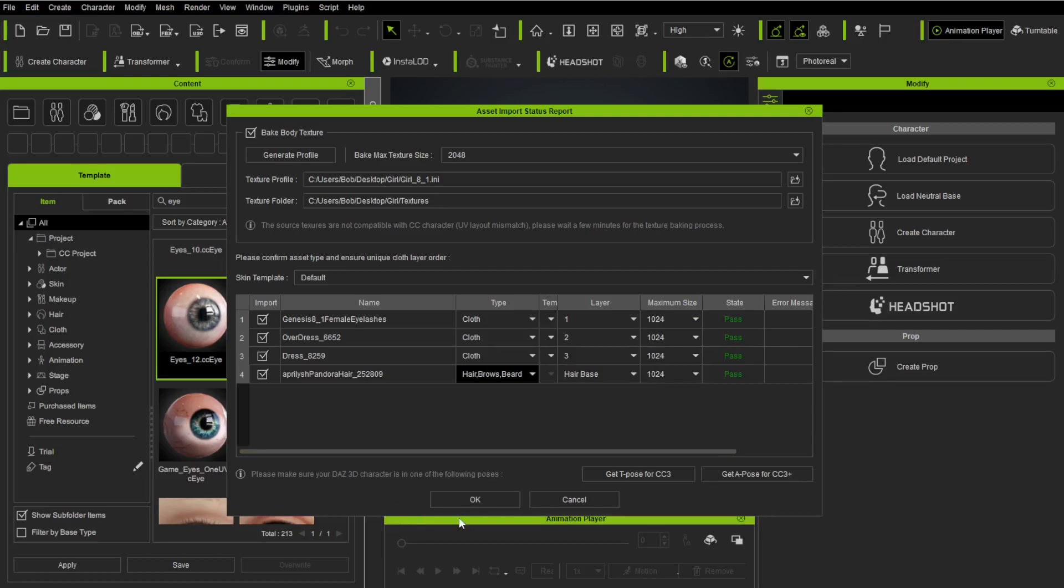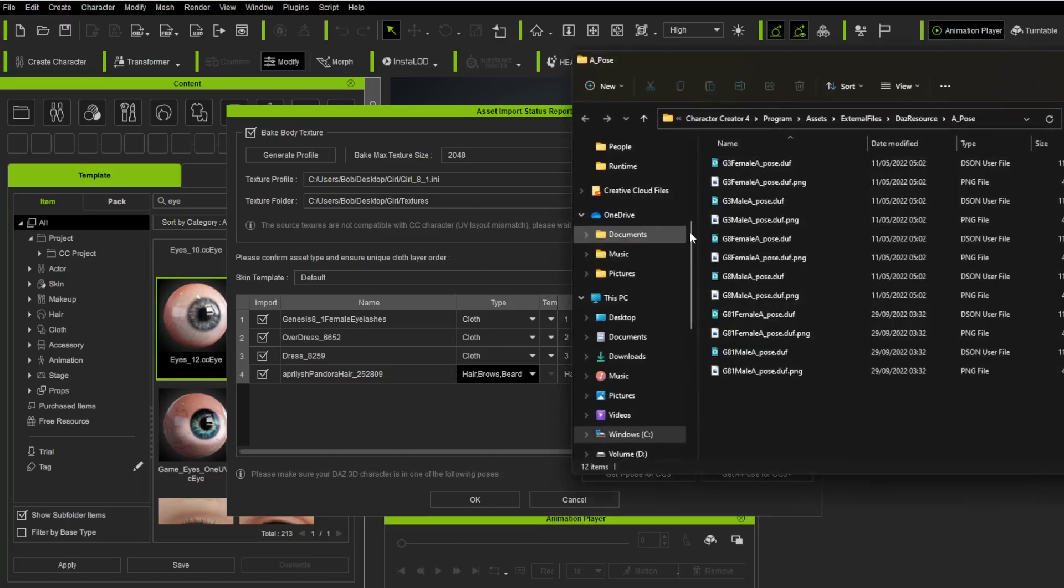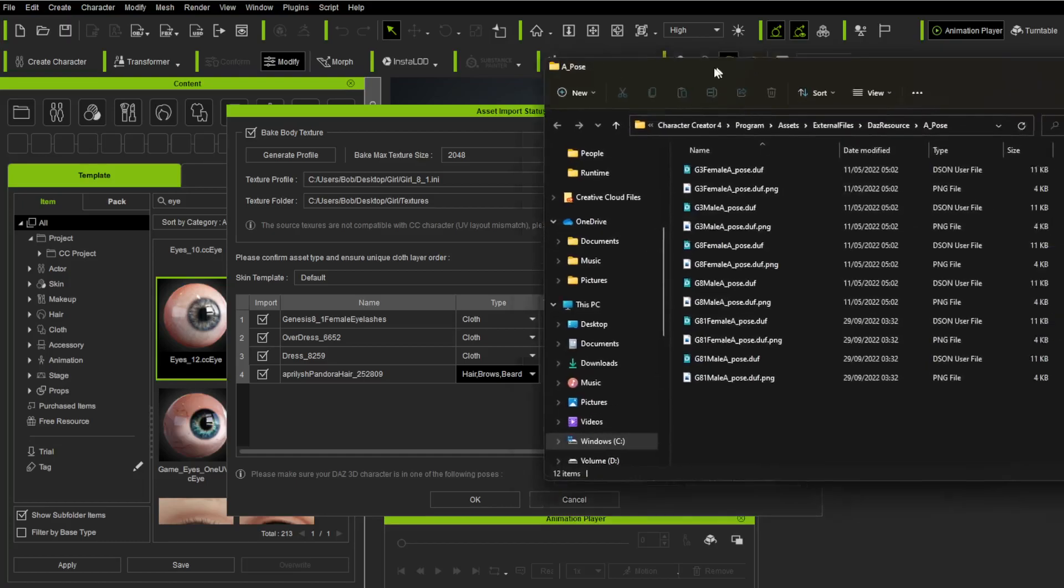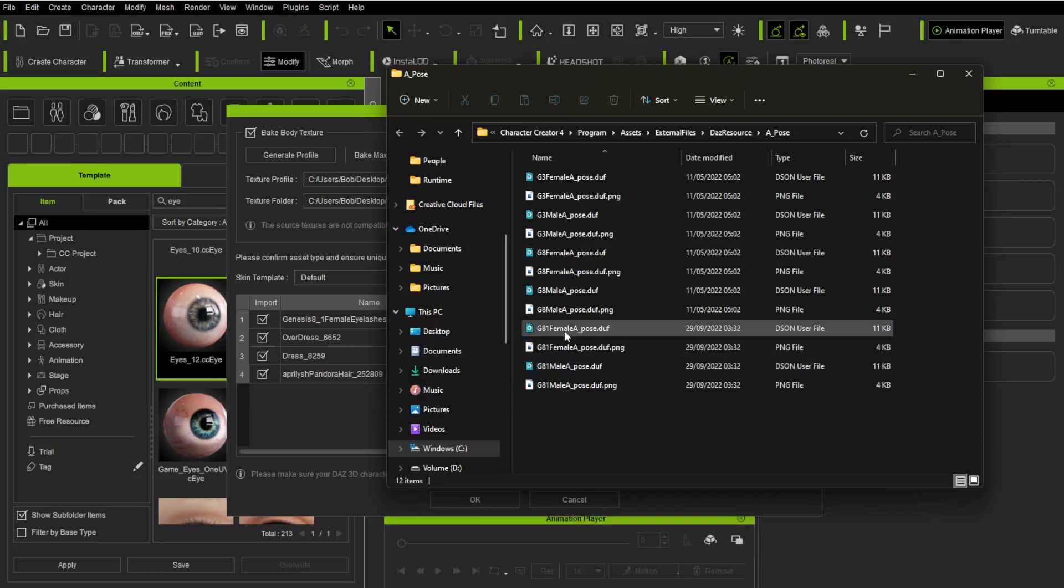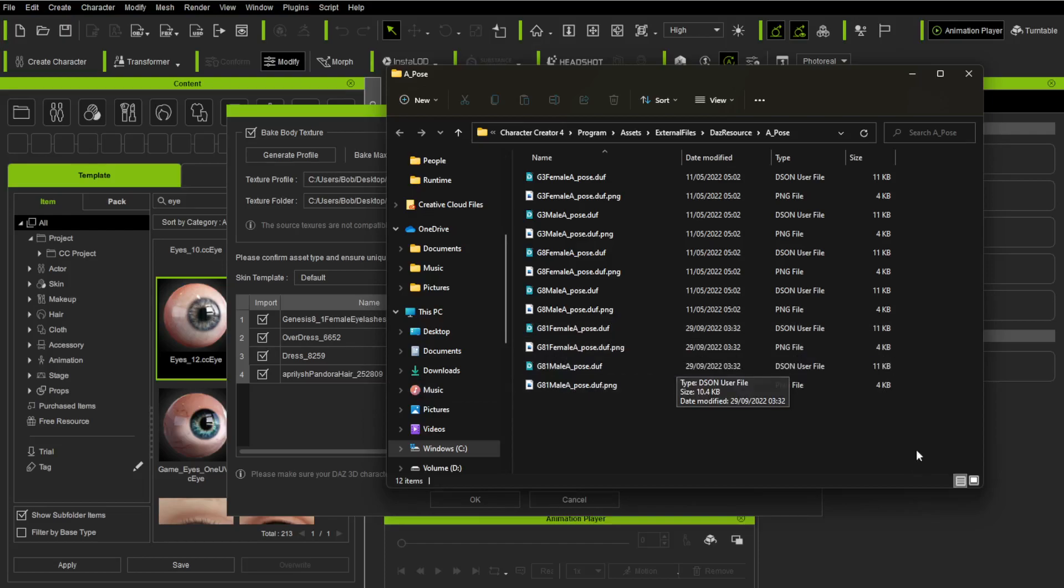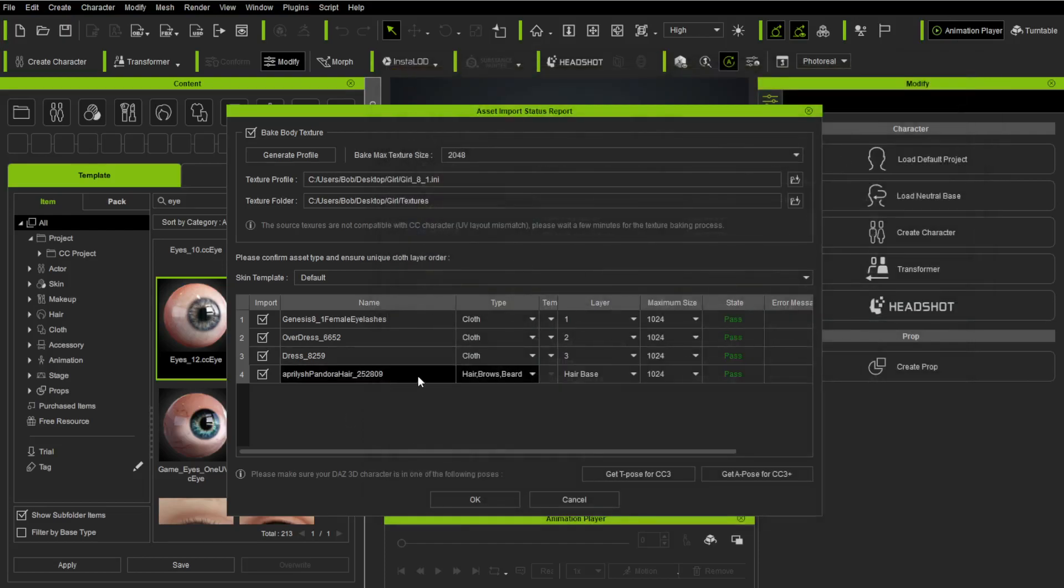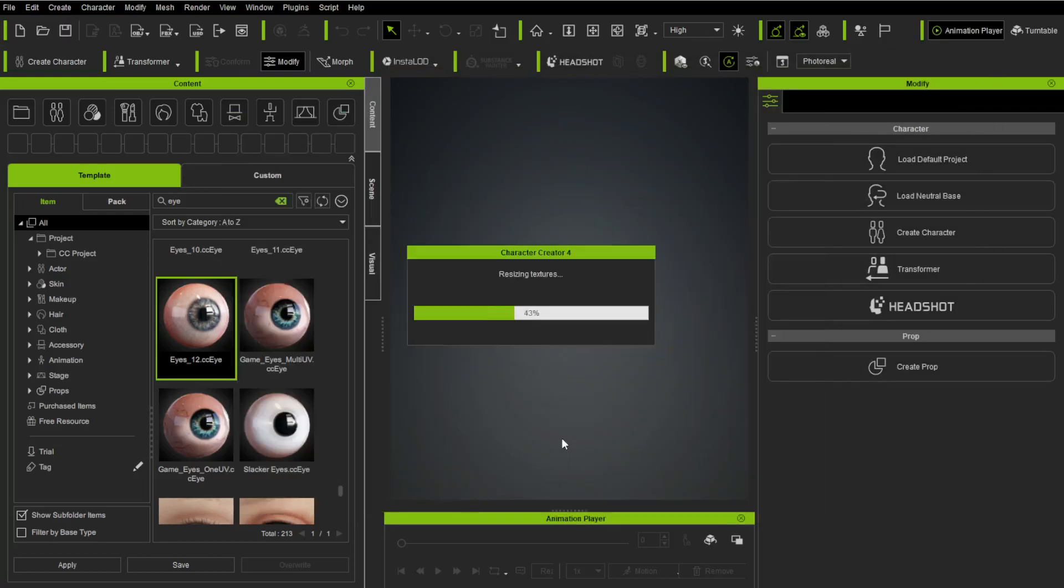You can set individual texture resolutions for each of these. I'm just going to leave them like this for right now. Now, if you forgot to put your A Pose for other characters, you can get them over here. It says Get A Pose for CC3+. You can click that. If you did forget to do it in DAS, you can just do it there. We've got everything sorted. We say okay.